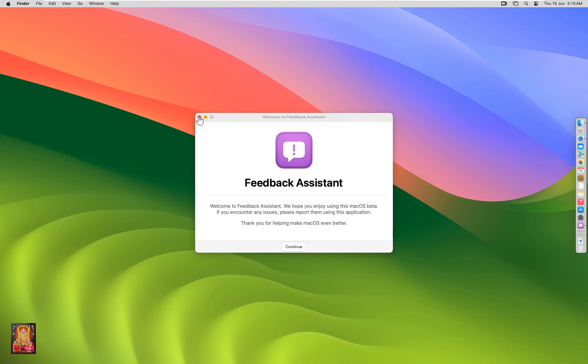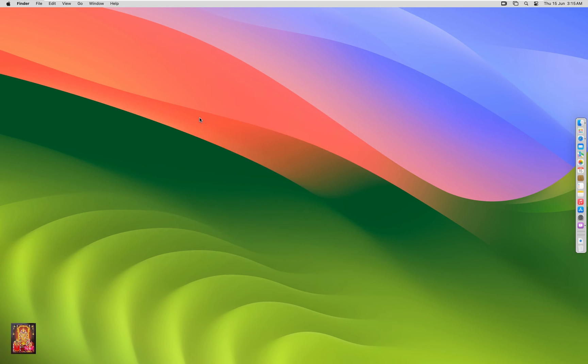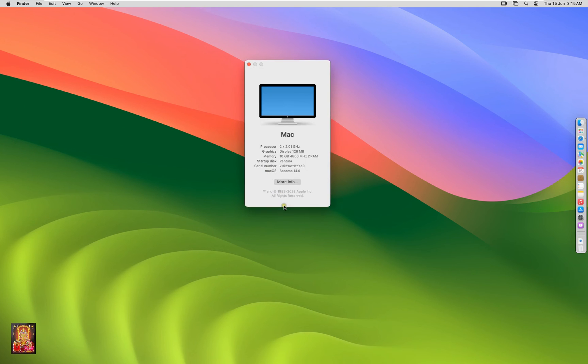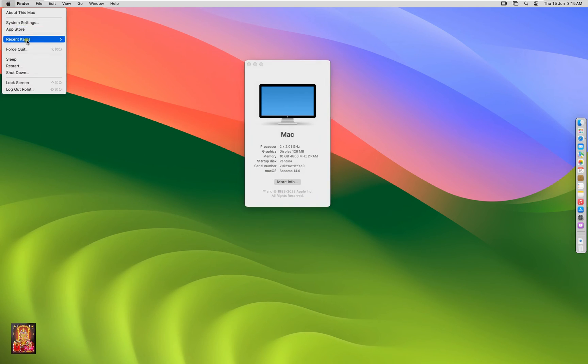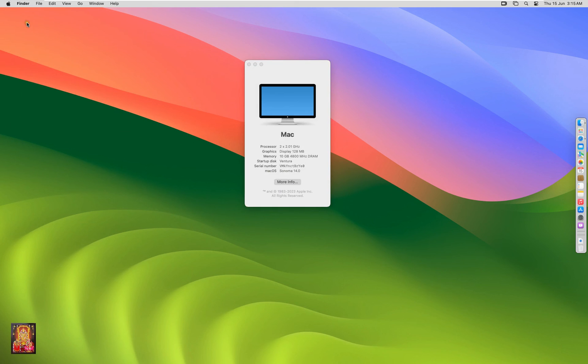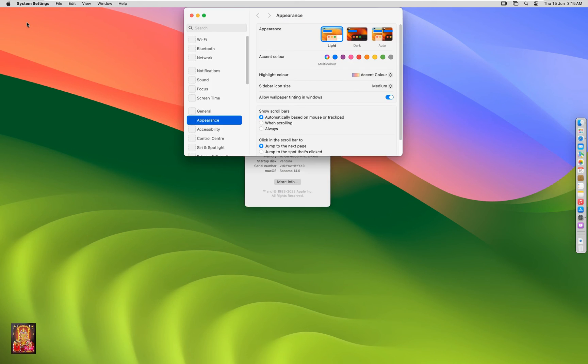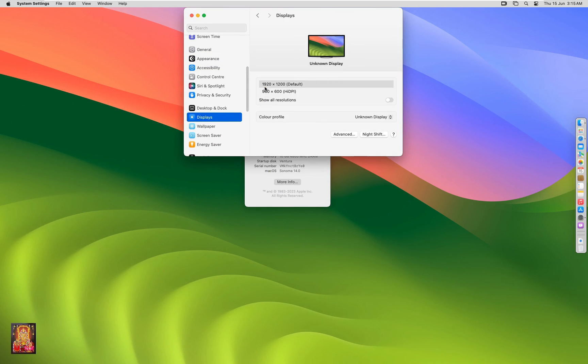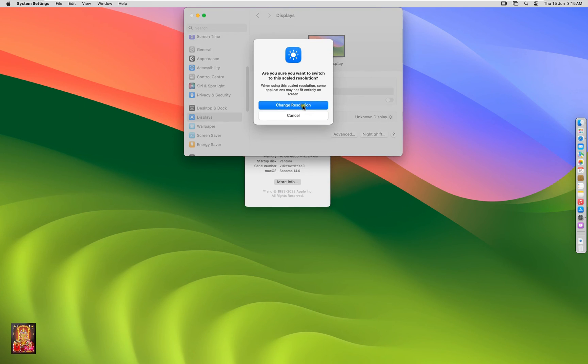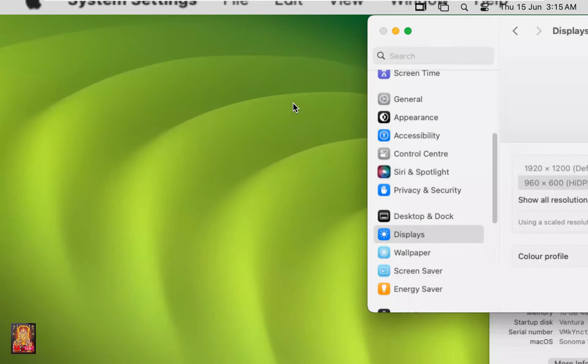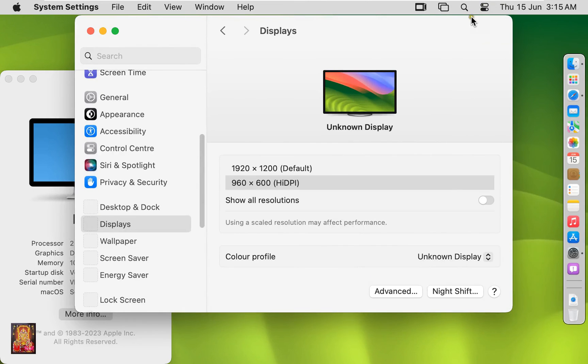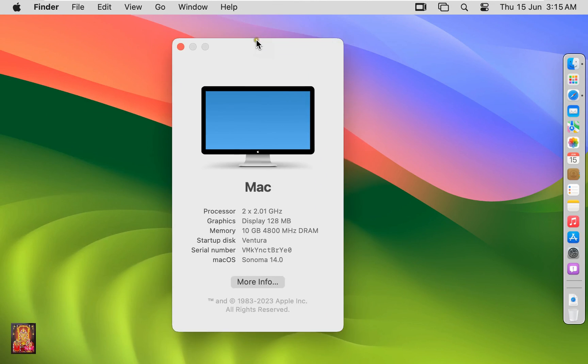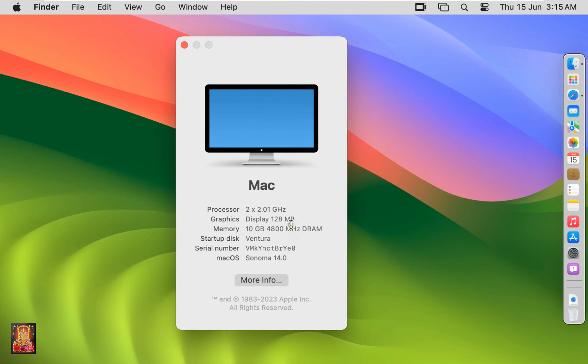Close feedback assistant. Go to about this Mac. Now I am changing display settings. As you can see, our macOS 13 Ventura is successfully upgraded to macOS 14 Sonoma Beta.